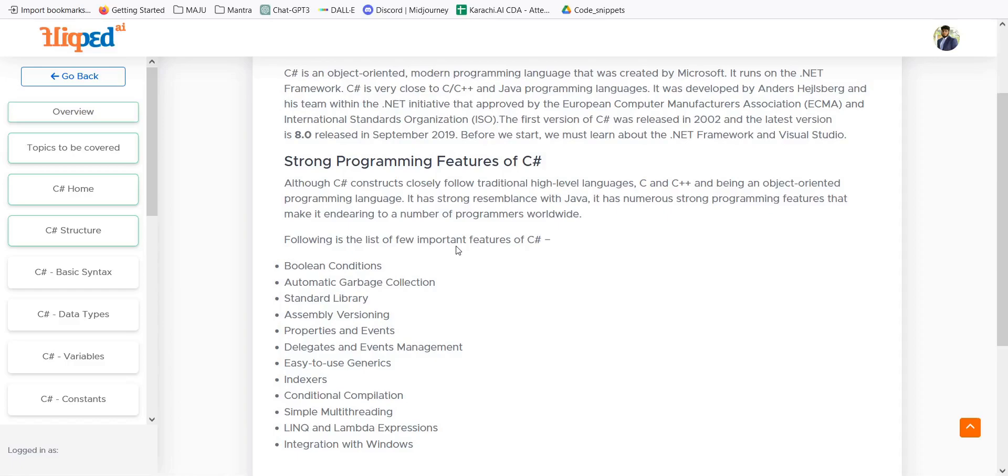It has strong resemblance with Java and contains numerous strong programming features that make it popular in the world. It is being used for backend applications and to write APIs, to fetch data, to develop logic and to connect the frontend and the backend.